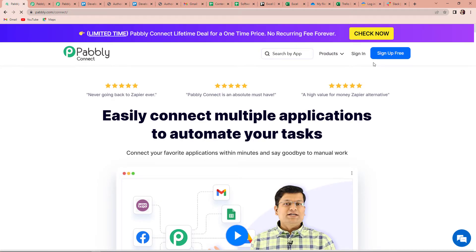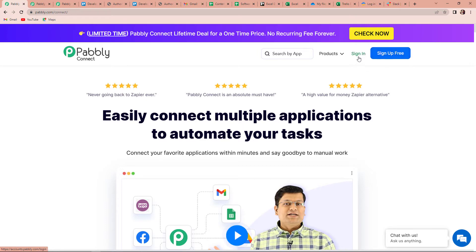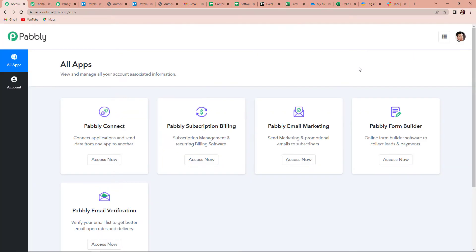Here on the right-hand side, you can see two options: sign in and sign up for free. If you are an existing user, you can simply sign in. If you are a new user, then you will have to sign up here. By clicking on this tab, it will not take more than two minutes and you will get 100 free tasks at the time of account creation. Now since I'm an existing user, I'm going to click on sign in, and it has taken me to the all apps page.